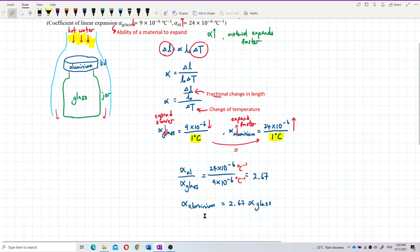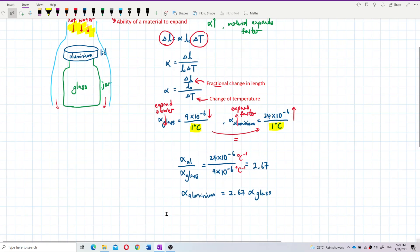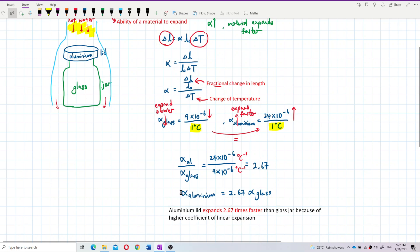The alpha for aluminium is 2.67 times alpha glass. We can say the aluminium lid expands 2.67 times faster than the glass jar. If the glass jar expands 1 cm, the aluminium lid has expanded 2.67 cm — because of the higher coefficient of linear expansion, this higher alpha value.